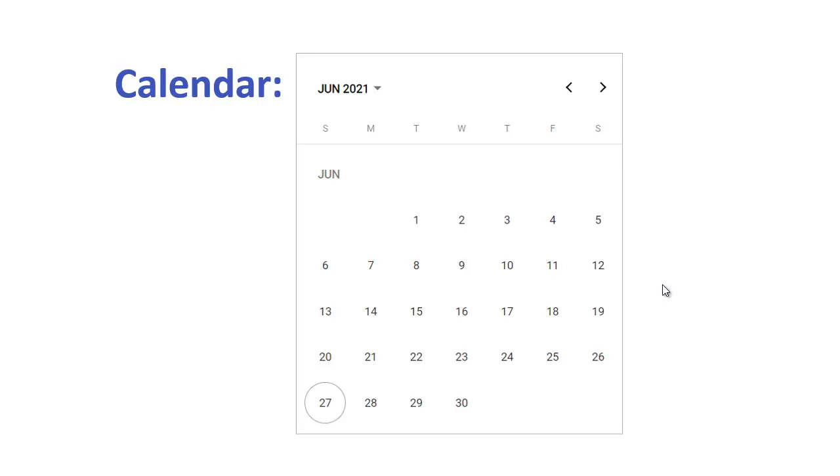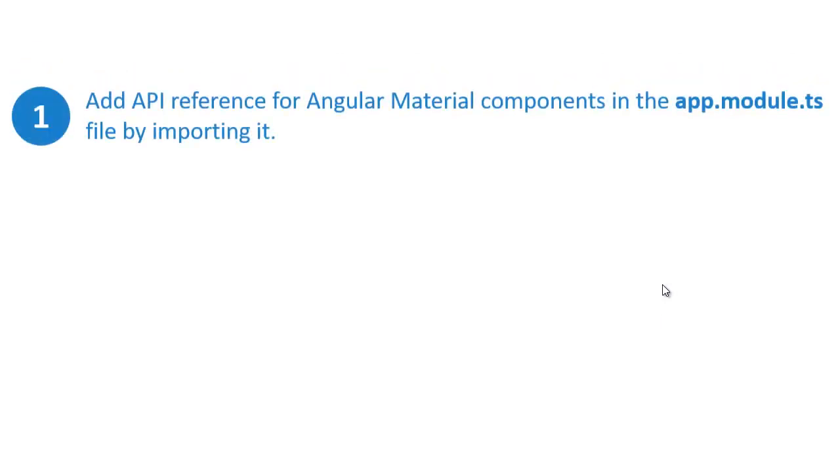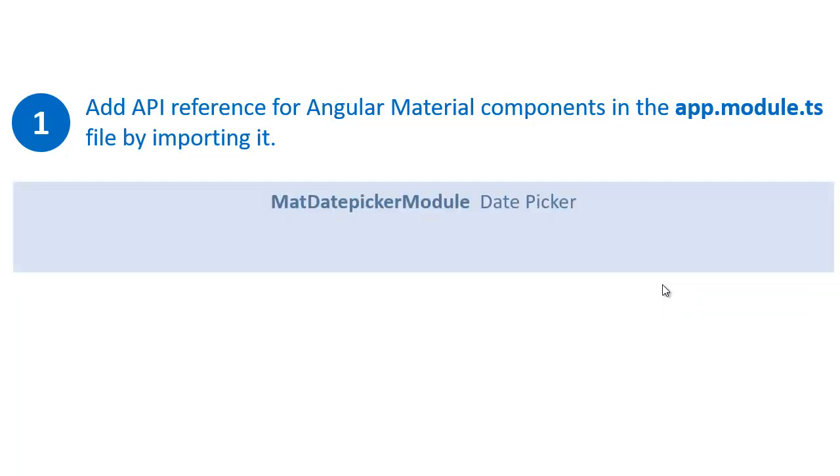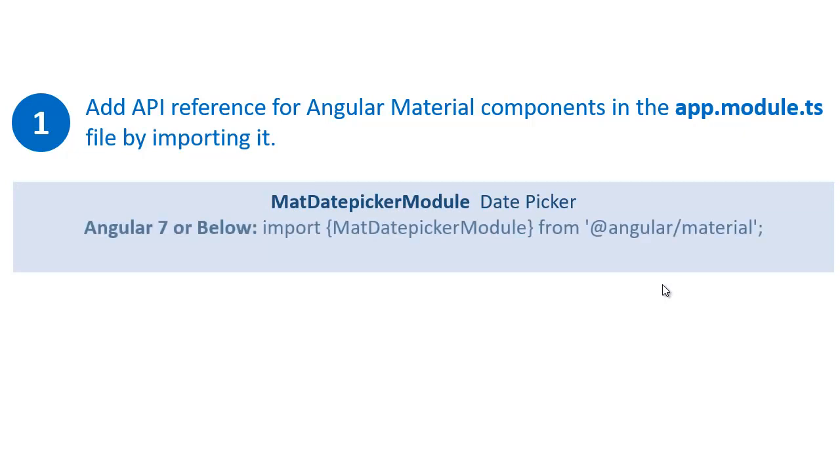The first one is we need to add API reference for Angular Material components in the app.module.ts file. Here we need to add two modules in our application. The first one is MatDatePickerModule, which is a module for date picker. If you are using Angular 7 or below, you can import this one from the Angular Material library.